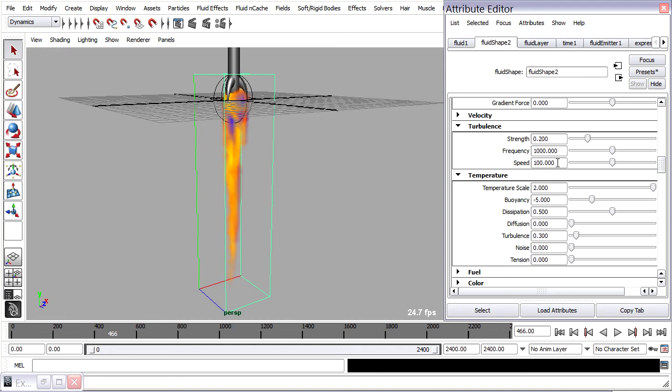We've got our fluid roughed out but we're still in a sort of preview mode because we've got fairly low settings for our container.